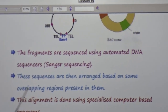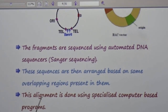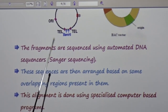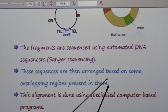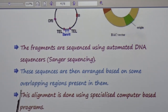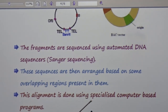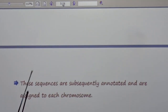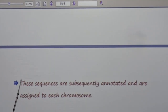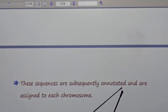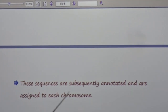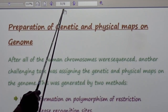The fragments are sequenced using automated DNA sequencers known as Sanger sequencing machines. These sequences are then arranged based on overlapping regions present in them. This alignment is done using specialized computer-based programs. These sequences are subsequently annotated and assigned to each chromosome.